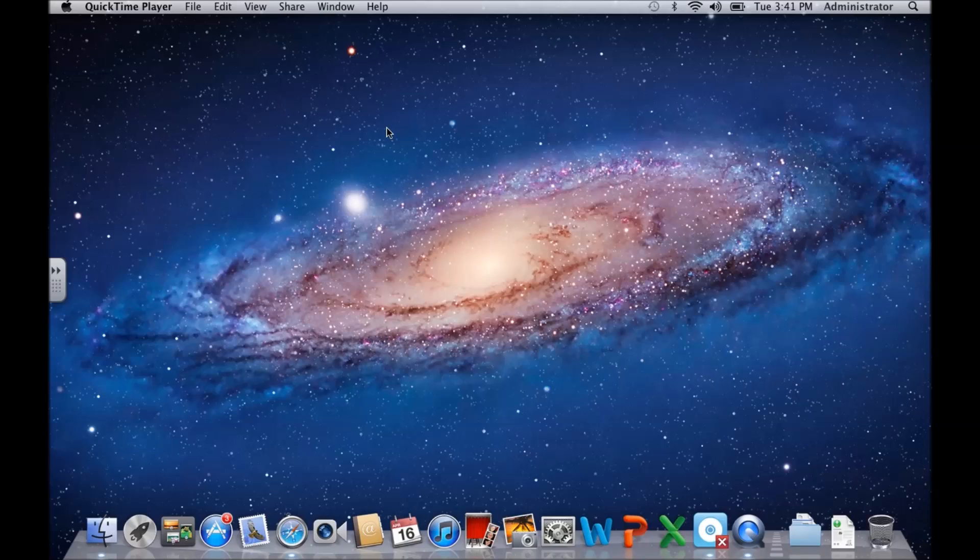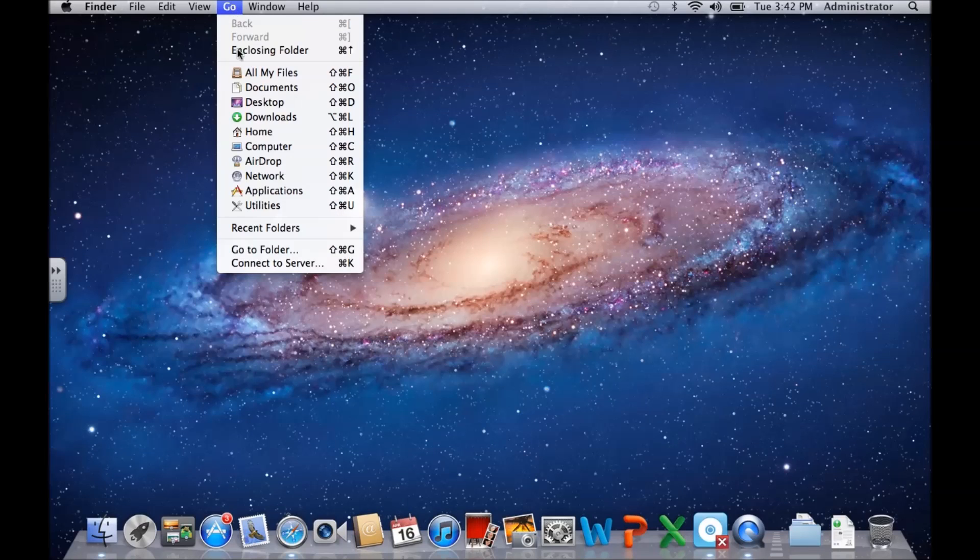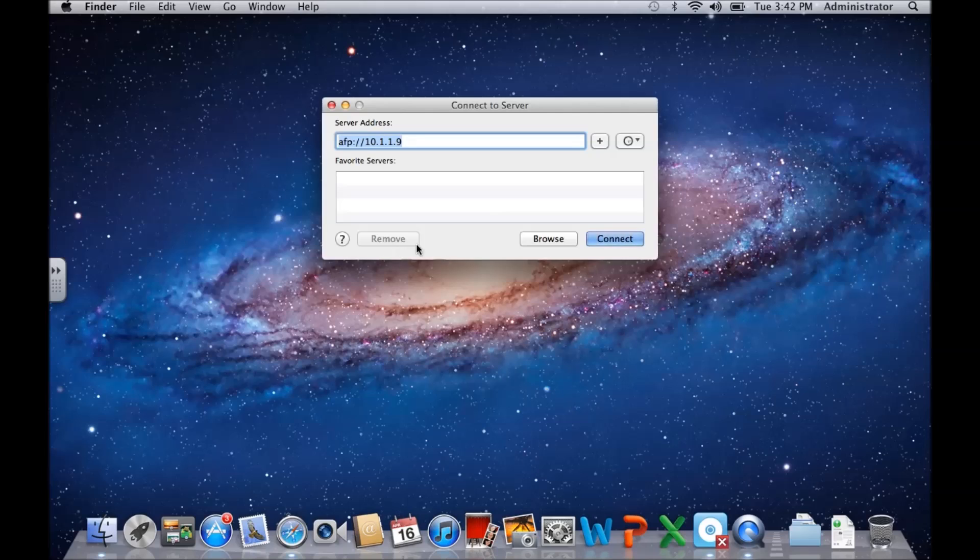Another way that you can connect or browse other machines on your network - you can simply go to Go, go back into Connect to Server again, and click on Browse.